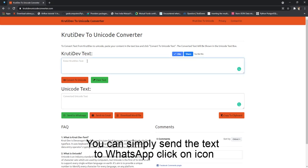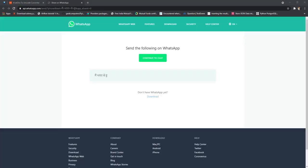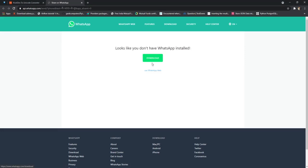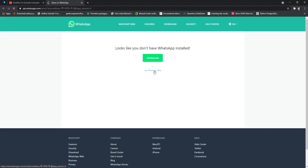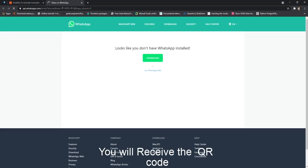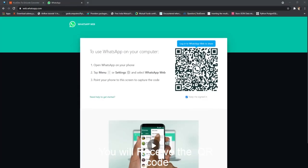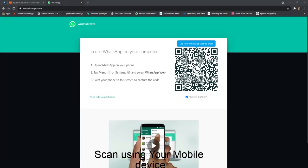You can simply send the text to WhatsApp by clicking on the icon. Click on continue to chat, or use WhatsApp web. You will receive a QR code. Scan using your mobile device.